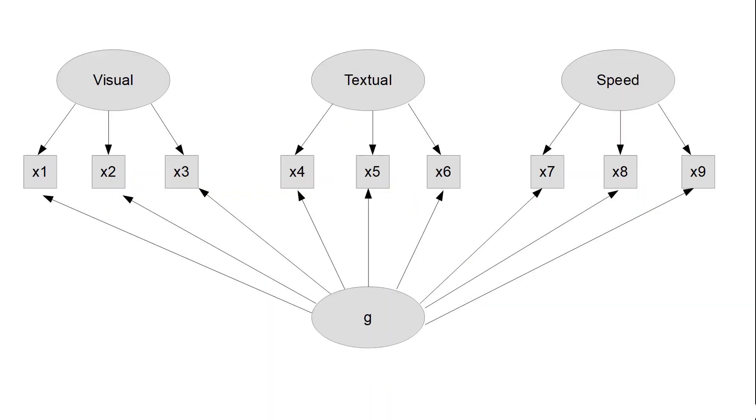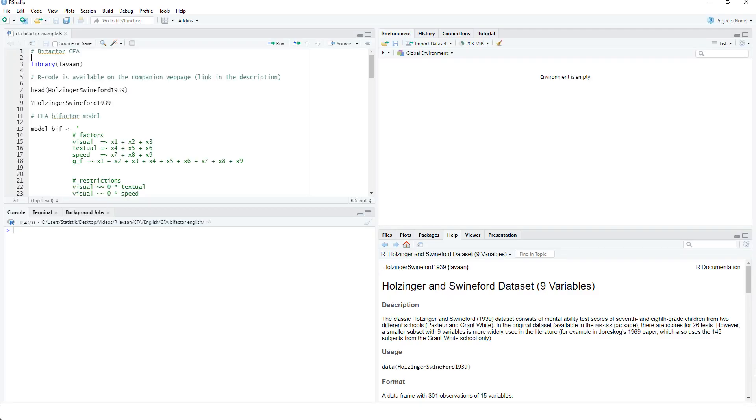This video is not focused about the theory about bifactor models. For that, I've given you some references in the description of this video. This video is about how to implement such a model in LaVarne, how to test it, how to deal with problems. We will see we will have problems with model convergence and we will see how to overcome them.